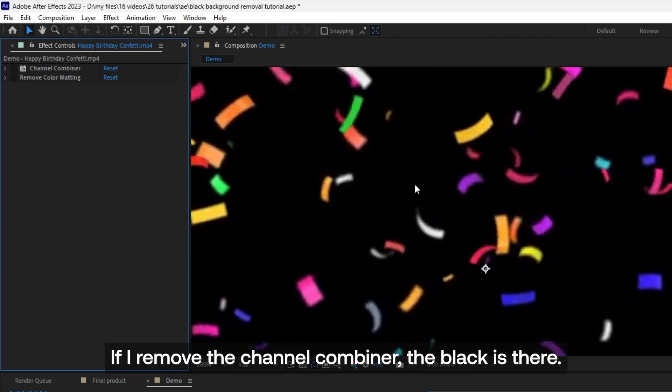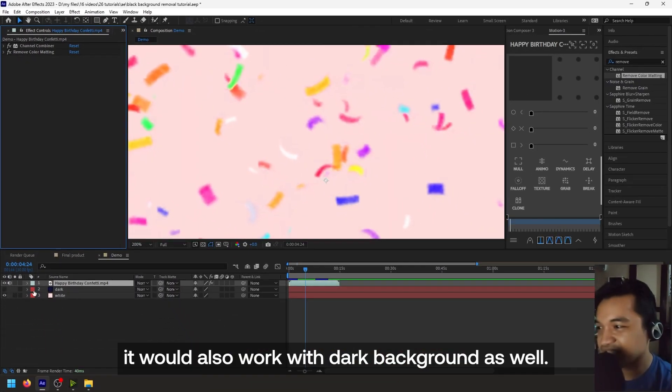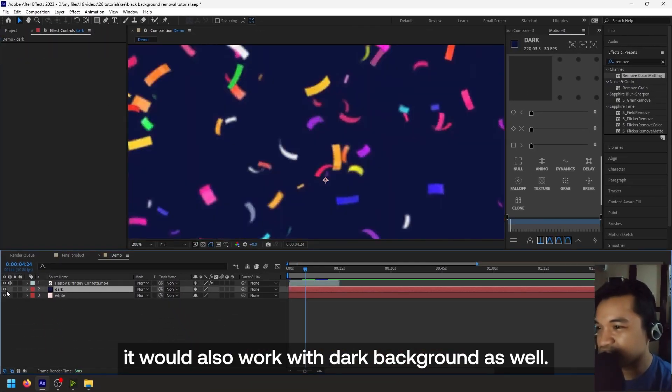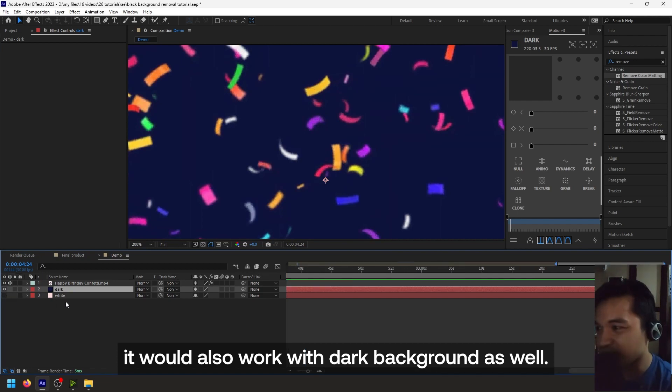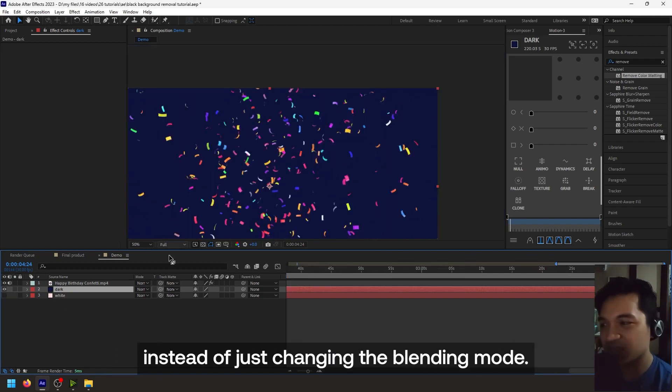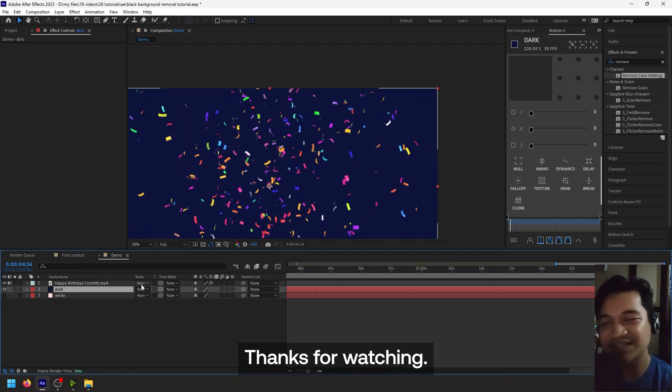And the best thing is it could also work with dark backgrounds as well. So I think this is a better way of doing it instead of just changing the blending mode. So that's it for today. Thanks for watching.